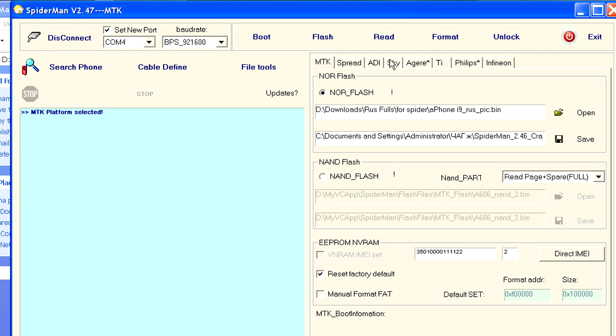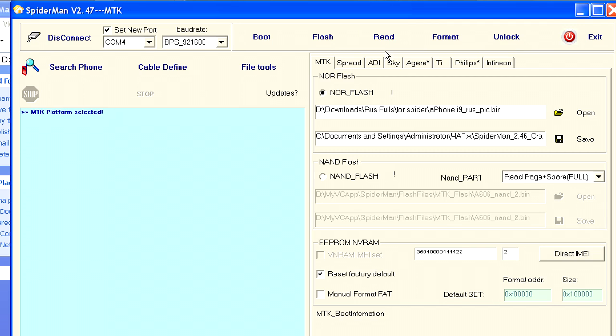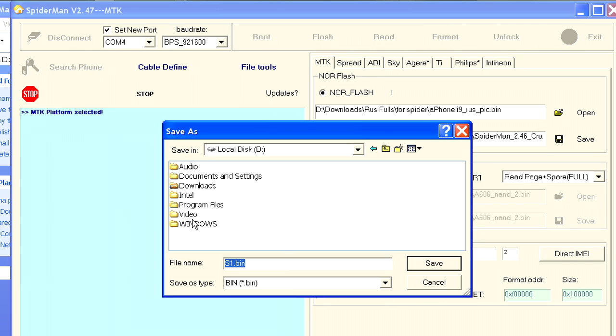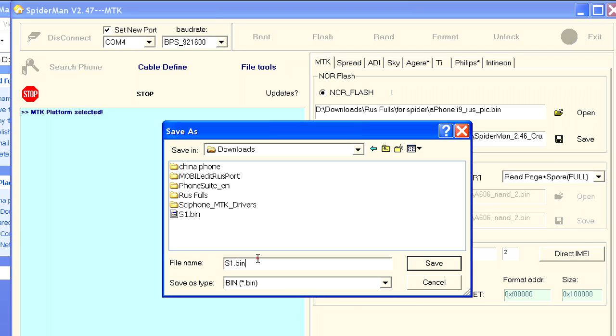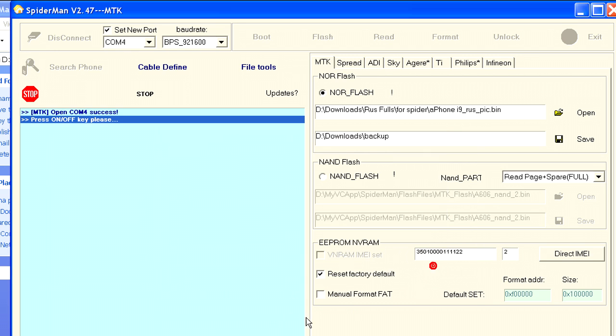It is crucial to back up the original firmware. That's what we are going to do. Click on the read button. You have to name it somehow. In my case this will be the backup. Click save.